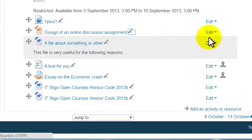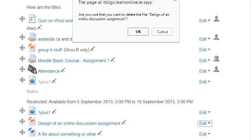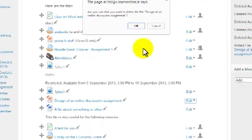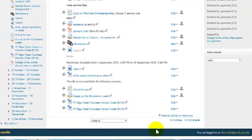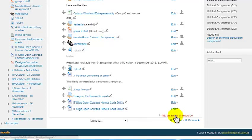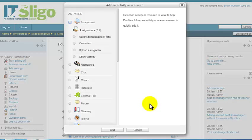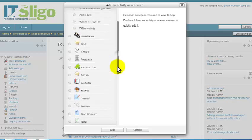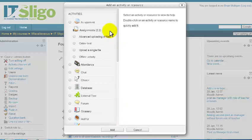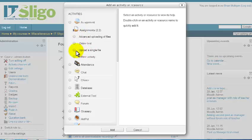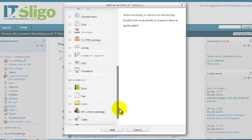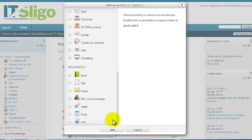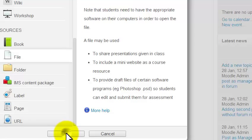Now, let's delete that one and do it another way, a slightly more complicated way. And this one here, we'll use the Add an Activity or Resource. Now, it's quite important here that you don't... This is a resource we're adding, not an activity, a file. So, resources are down here at the bottom. So, don't get confused with Assignment 2.2 here, upload a single file. Don't get confused with that. It's down towards the bottom. Pick File and then Add.